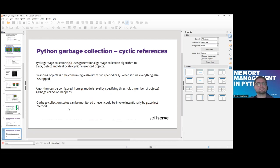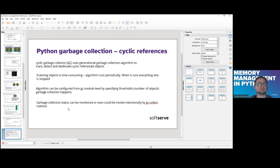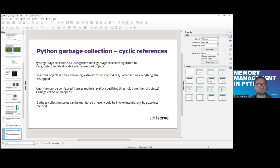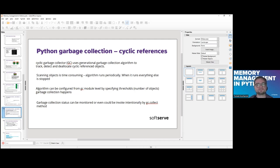Scanning objects is time consuming because the algorithm runs periodically. When it runs, everything else is stopped. The algorithm can be tweaked from the GC module — we can specify a threshold, for example increasing the number of objects needed to trigger garbage collection. Garbage collection status can be monitored or even invoked intentionally by calling gc.collect().